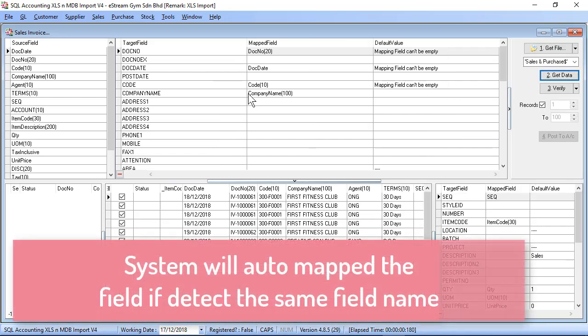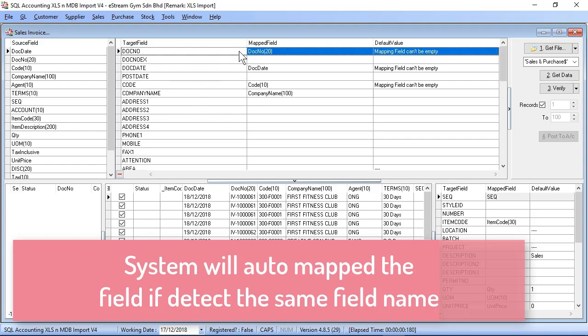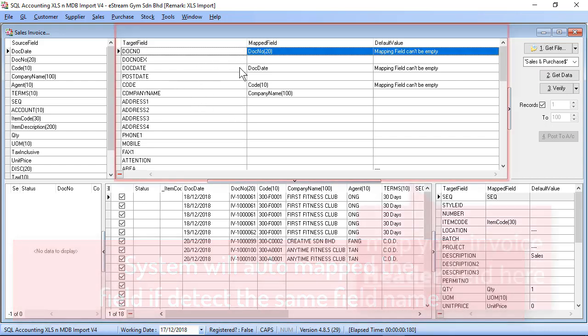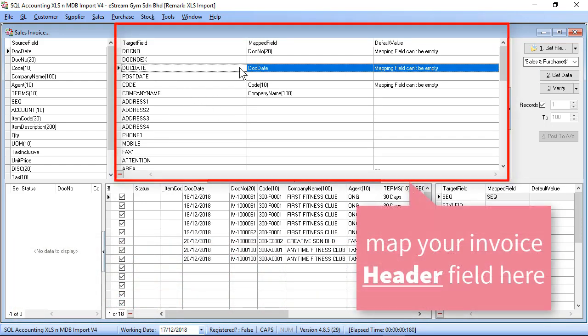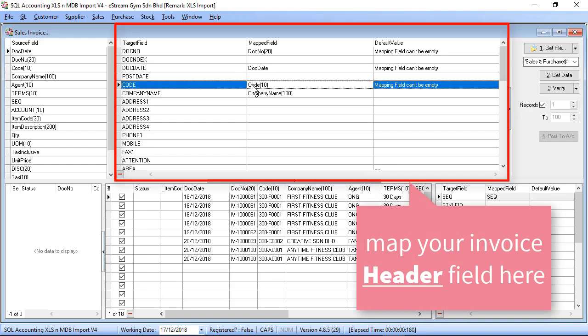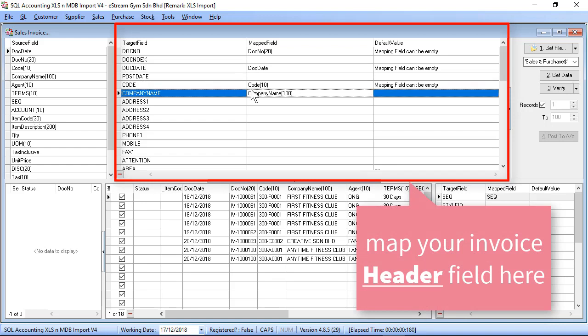As you can see, some of the few systems already mapped, so you may just double check. For example, document number, document date, codes, company.